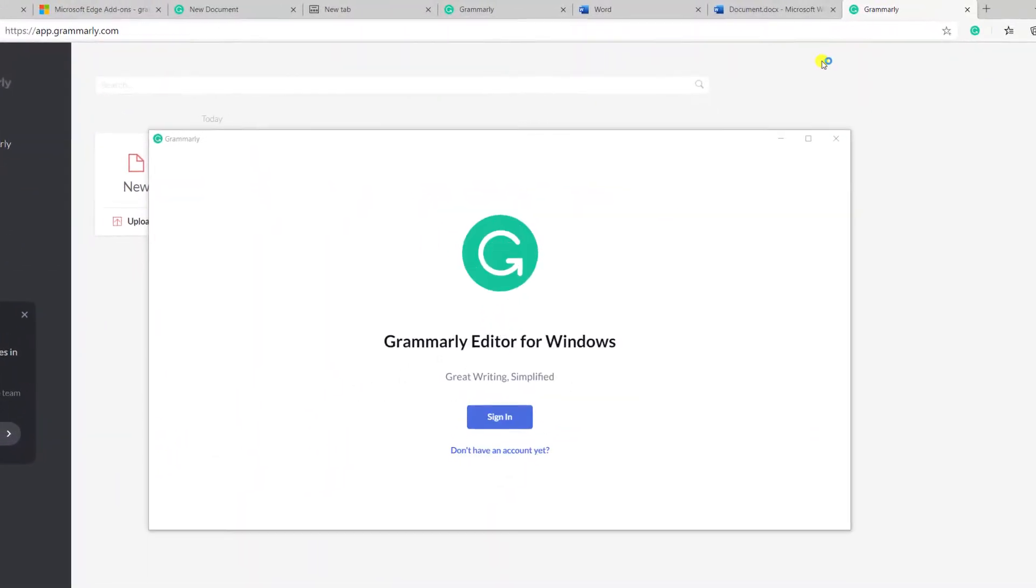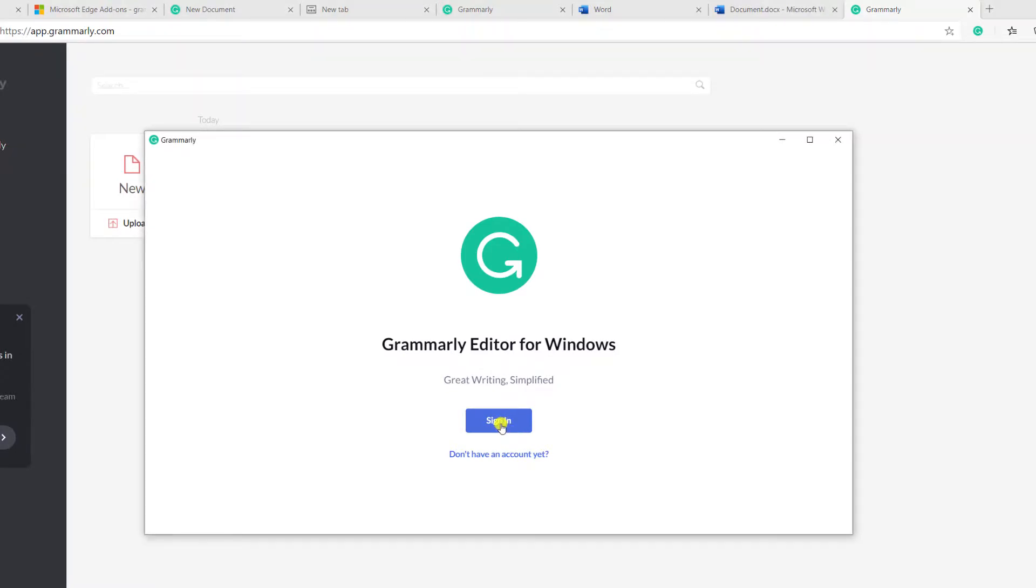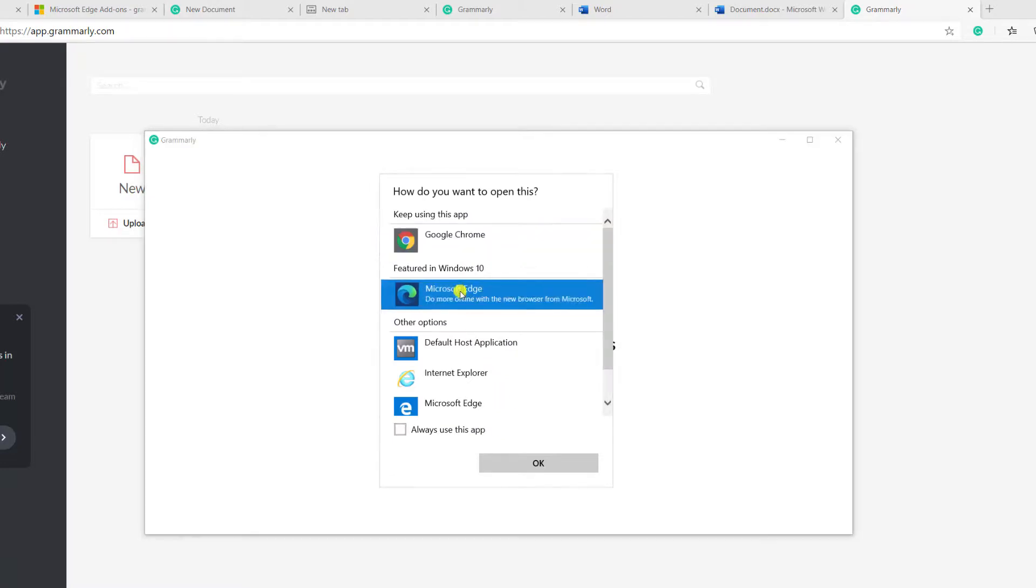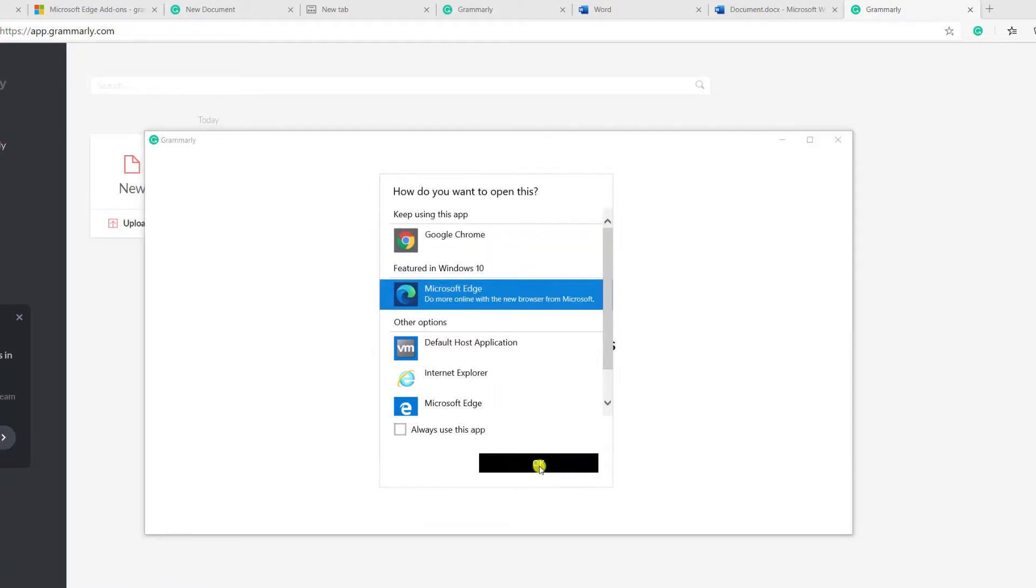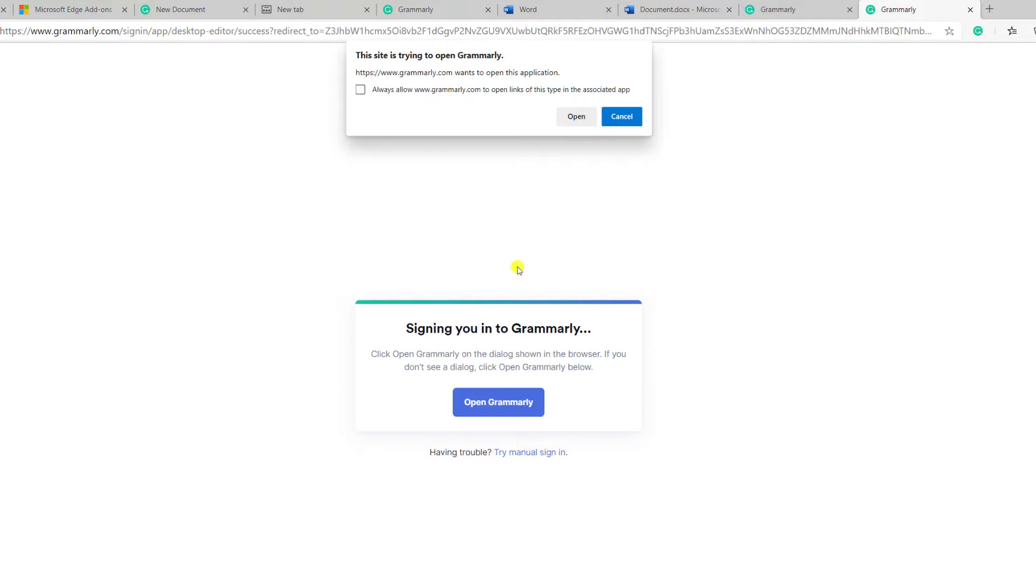Once installed, we're prompted to sign in for the first time we use the app, but Grammarly will then save our credentials for future use. Signing in requires opening a browser session, so since I'm already logged in in Edge, I'll choose Edge from the options, and then I'll give permission for Edge to open the Grammarly application.